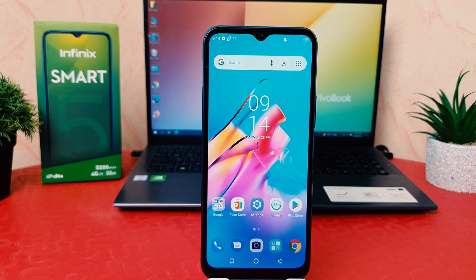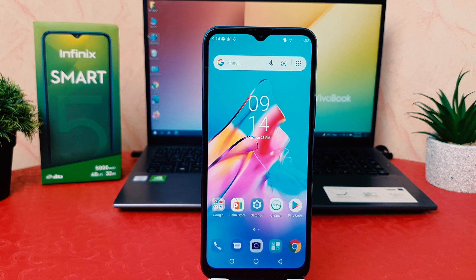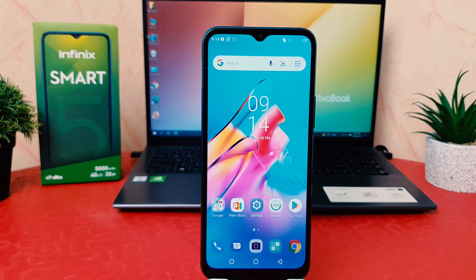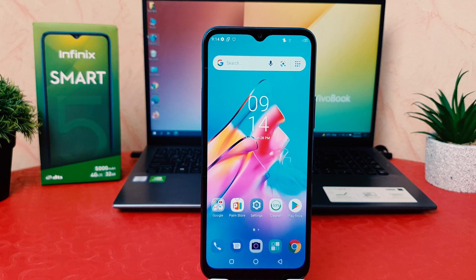Hello and welcome back to my tutorial. In this tutorial I am going to share with you how to set default apps in your Infinix Smart 5. So let's take a look at how to do that.